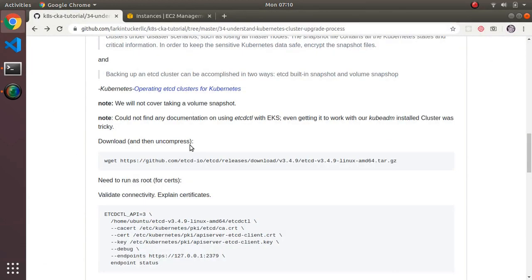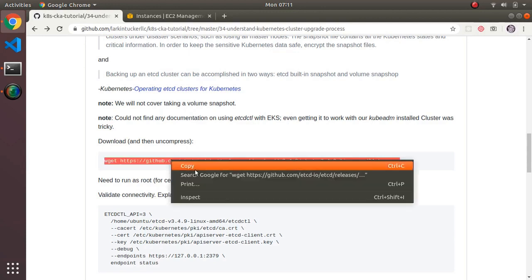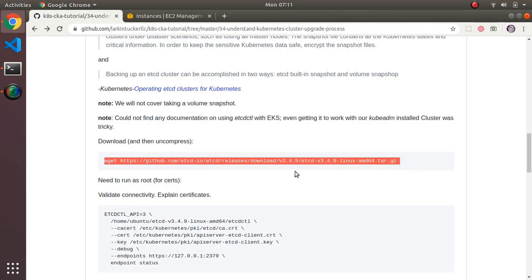In order to work with the etcd database directly, there's a separate tool not provided when you install the cluster — it's called etcdctl. It's a way of controlling the etcd database, and we're going to have to download it. It's available from the etcd GitHub repository. I went to the latest release and I'm downloading it, then extracting it with tar xvf.